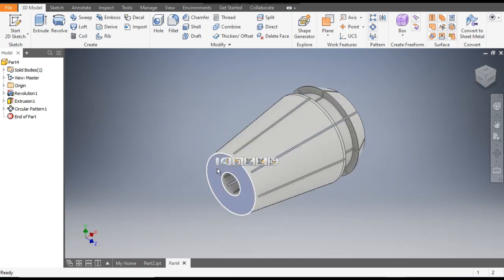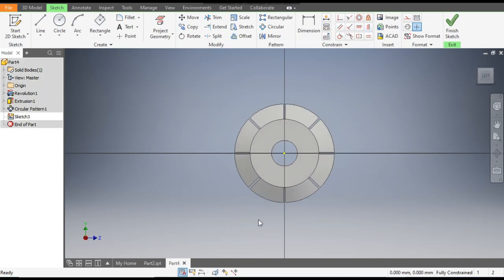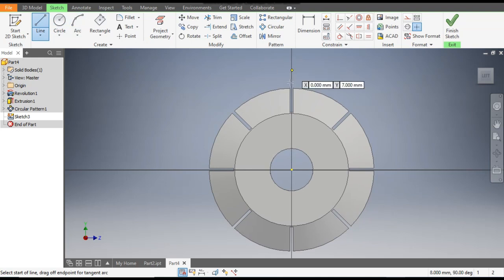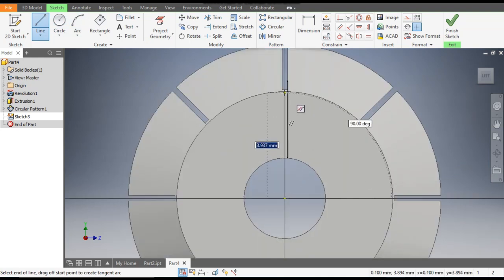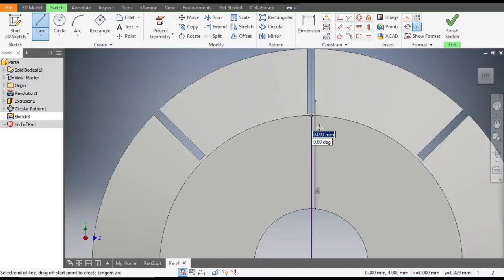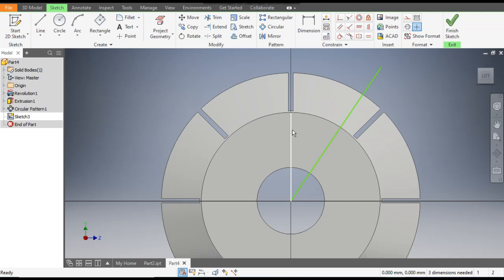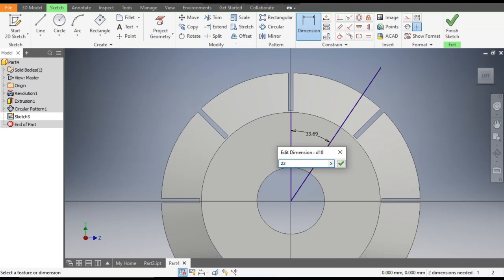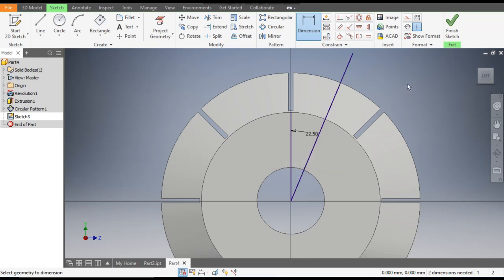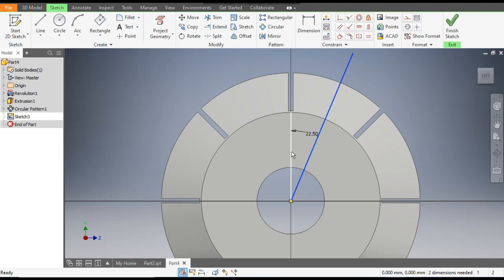Select the front face and go to Create Sketch. Go to the Line command and make a line up to this circle. Make one more line at an angle — you can make this line at any height; this is just for reference. Go to Dimensions — the angle between these two lines will be 22.5 degrees.